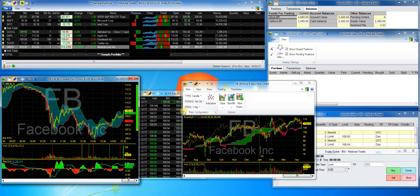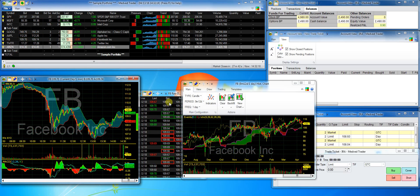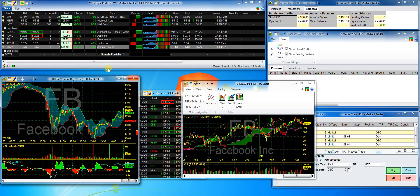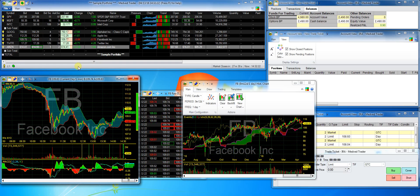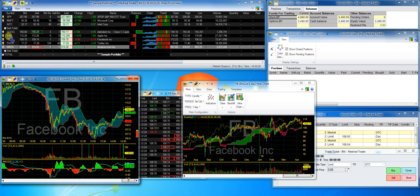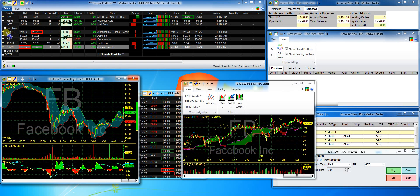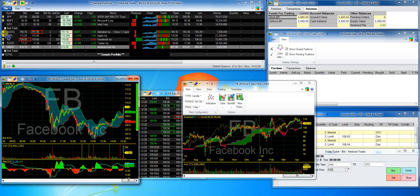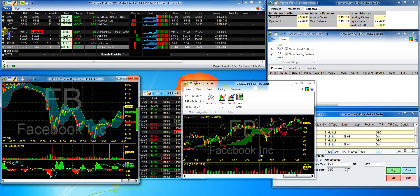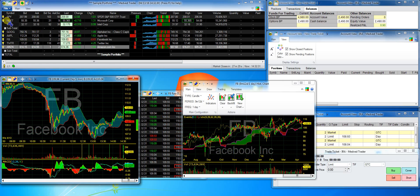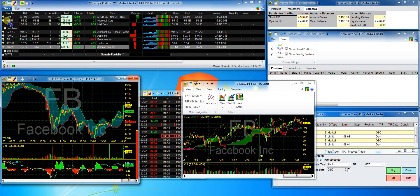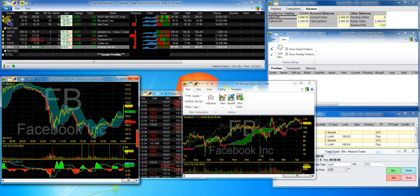If you remember, I configured news sources during the initial wizard setup. While I was talking, some news stories have come in. You can see it because there's a little light bulb showing next to the symbols in the portfolio. The newer the news, the brighter the bulbs.